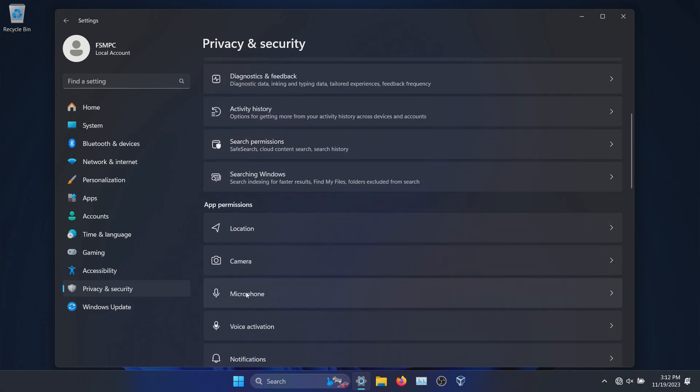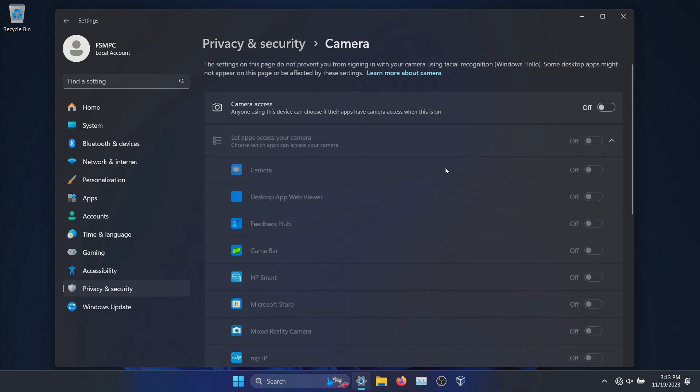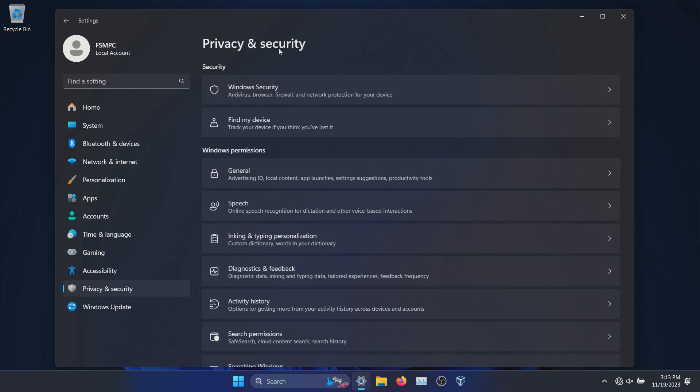And then I can go back, and again you'll just want to go through and turn off as much here as you can to increase privacy. Location, Camera, and Microphone are three things that are very, very sensitive. I would absolutely turn these off if you don't have a situation where you need them. Obviously, if you're using your device for a meeting or something like that and you need the camera and microphone turned on, you can come in here and turn it on as needed. But when you're finished, turn it off. And I would turn it off for everything when it's not in use.